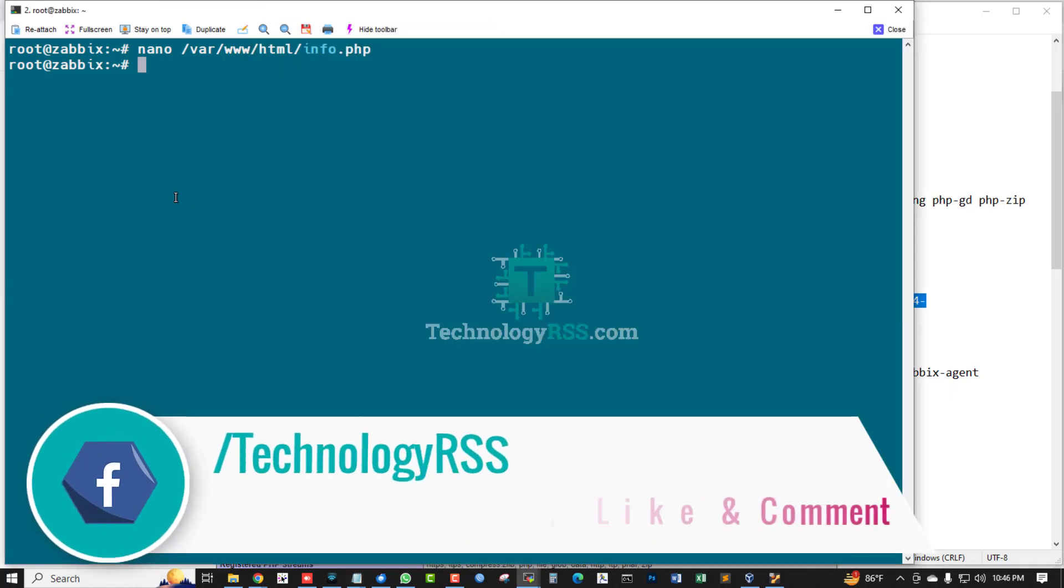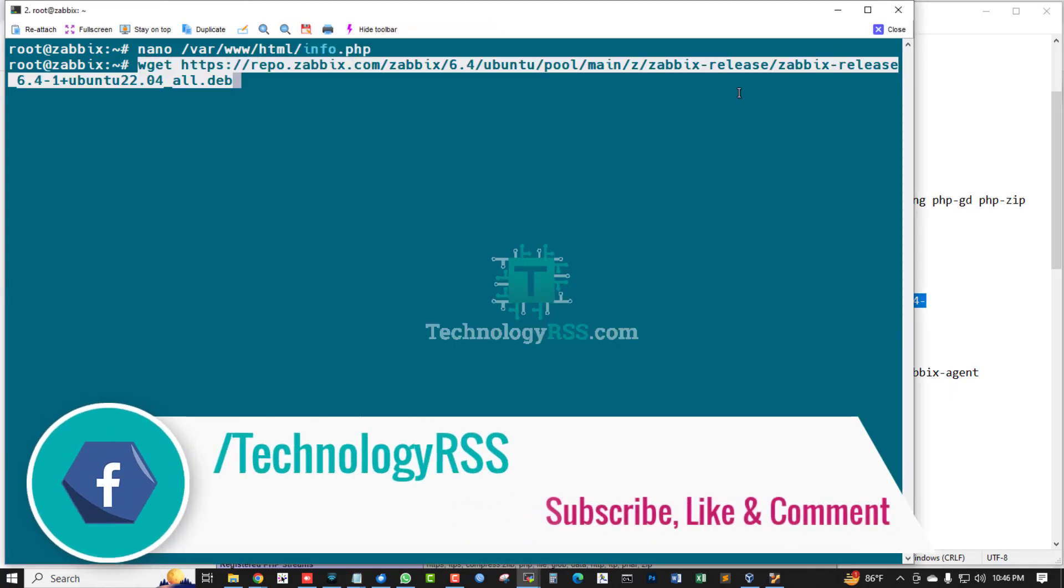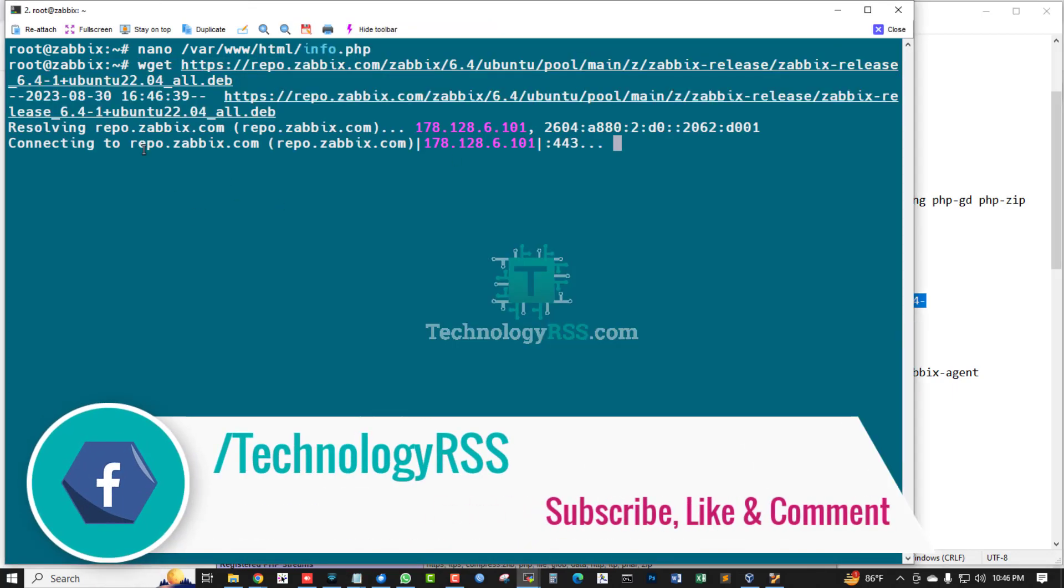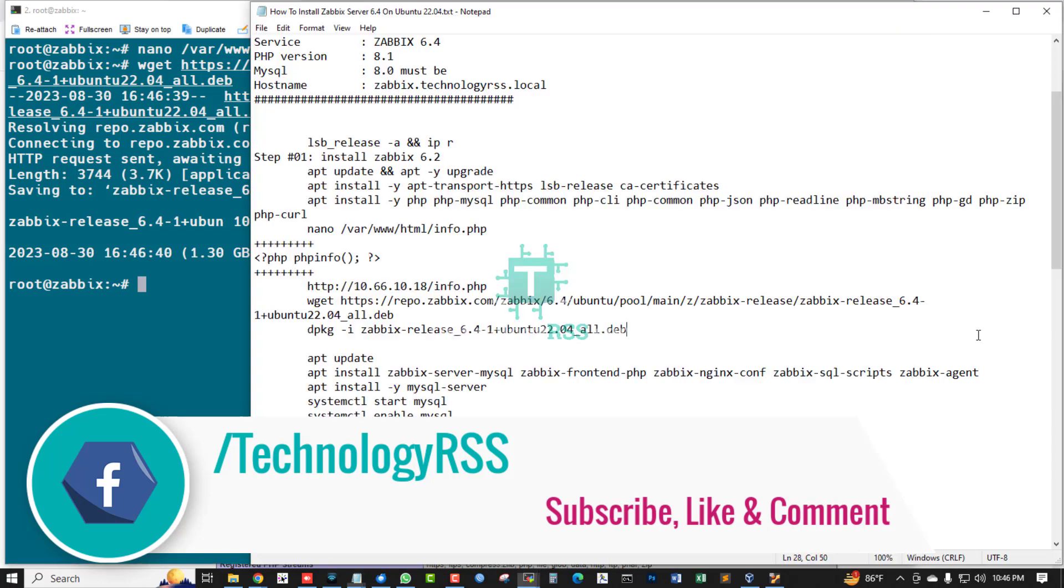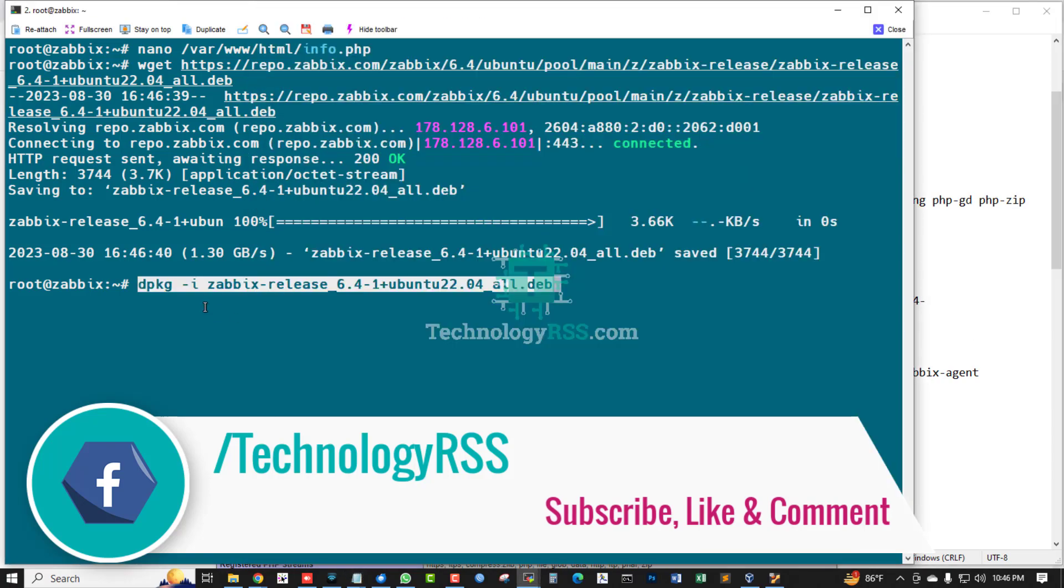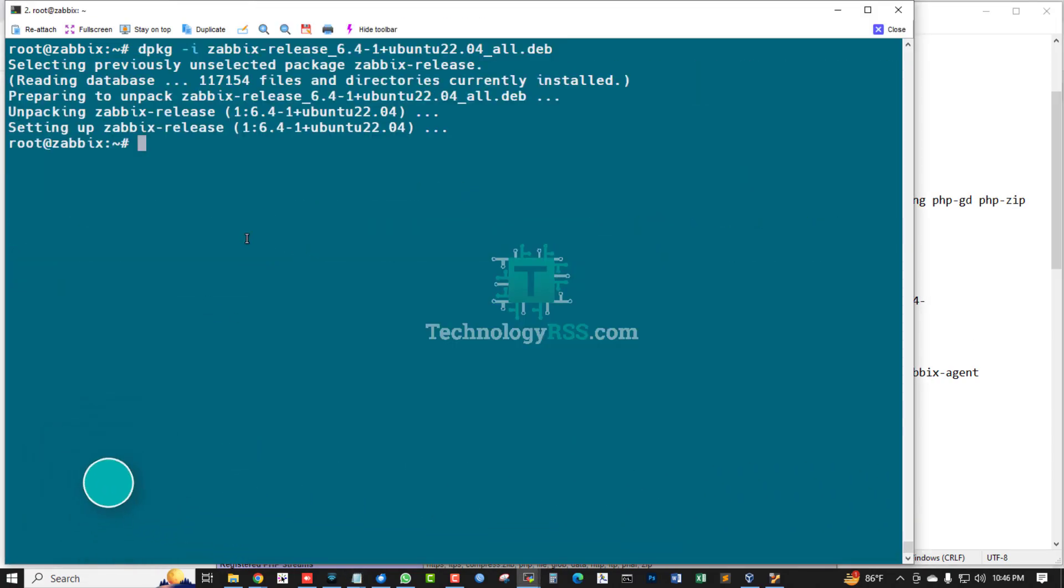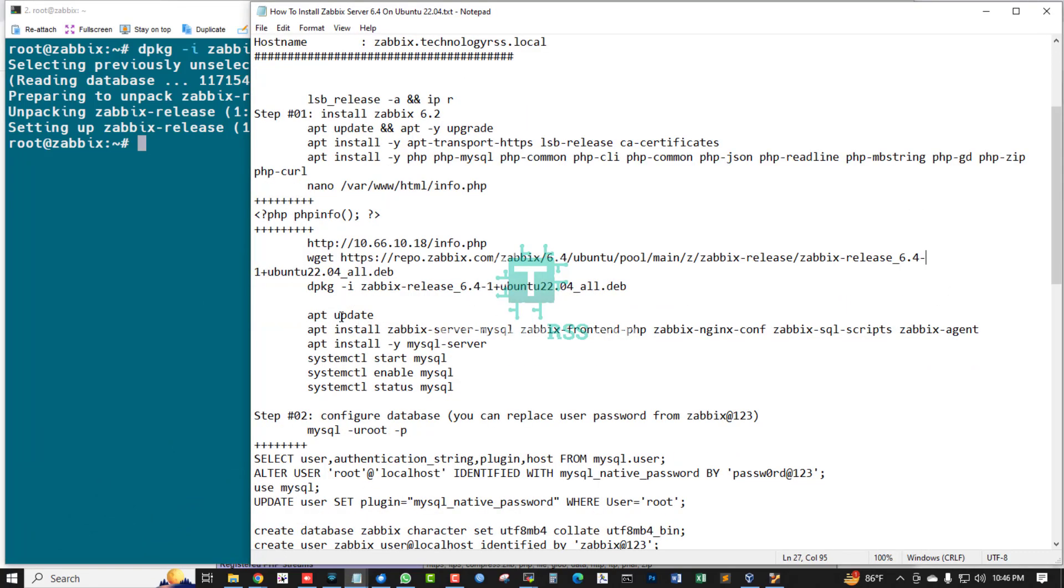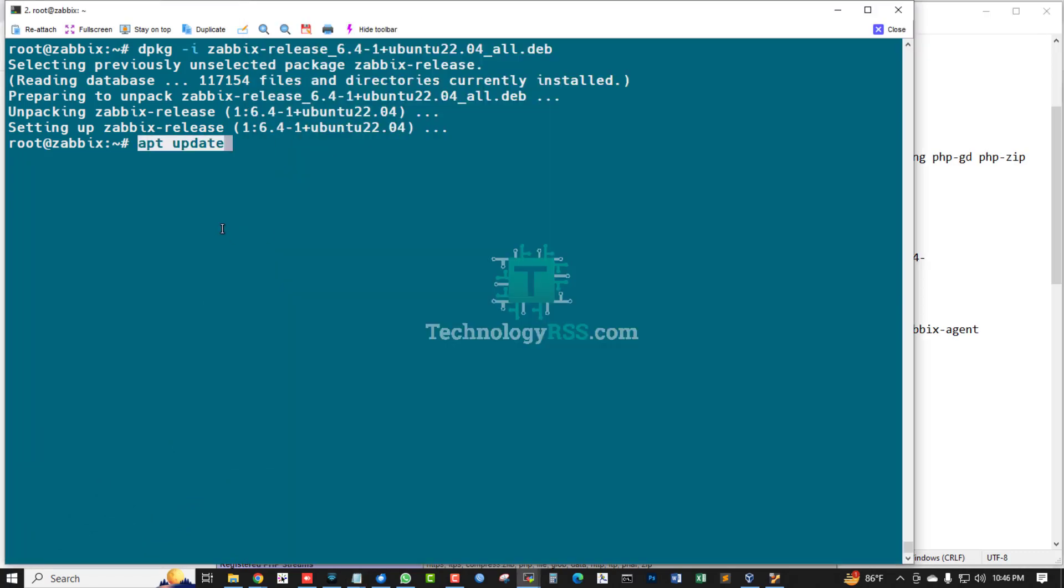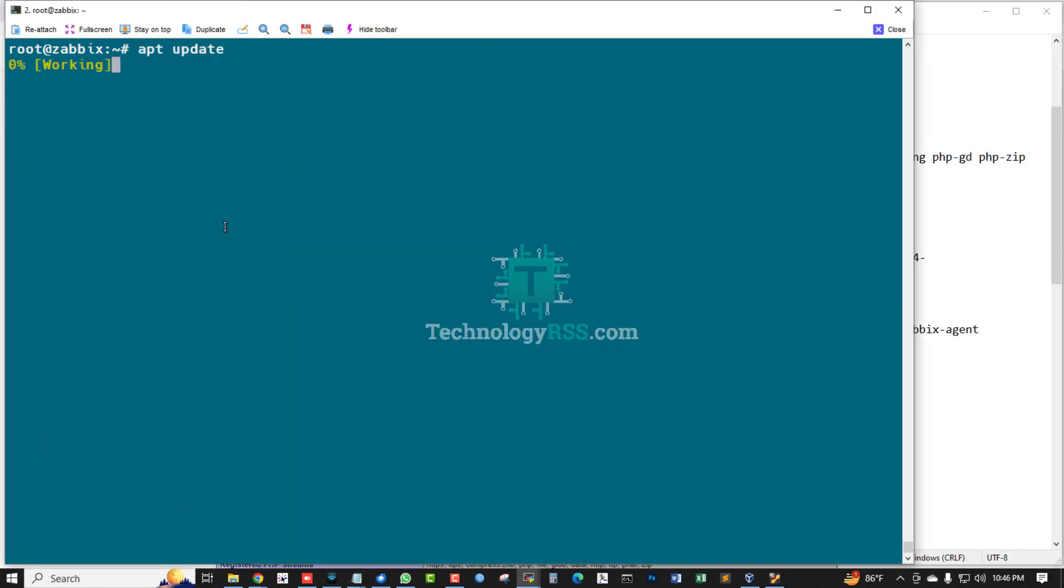Download Zabbix 6.4 release and then extract using dpkg option -i .deb package, and then update this repo.